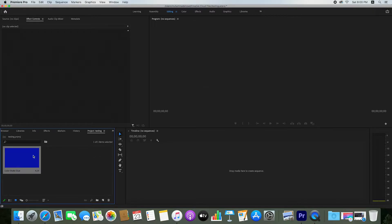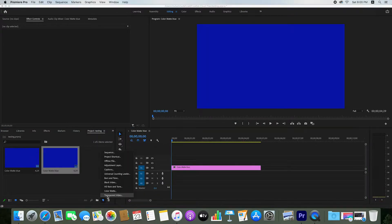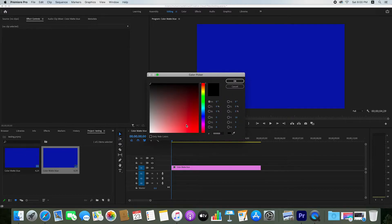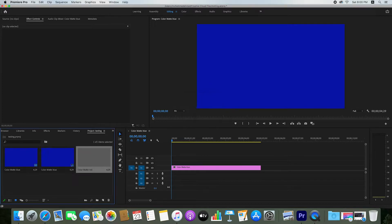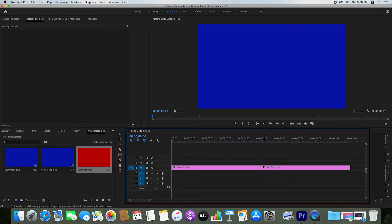Here you see the blue color. Now drag and drop it into the timeline. Then go to New Item again, click on Color Matte, click OK, and here select any other color. I select red color, click OK, enter the name red, and drag and drop it into the timeline as well.